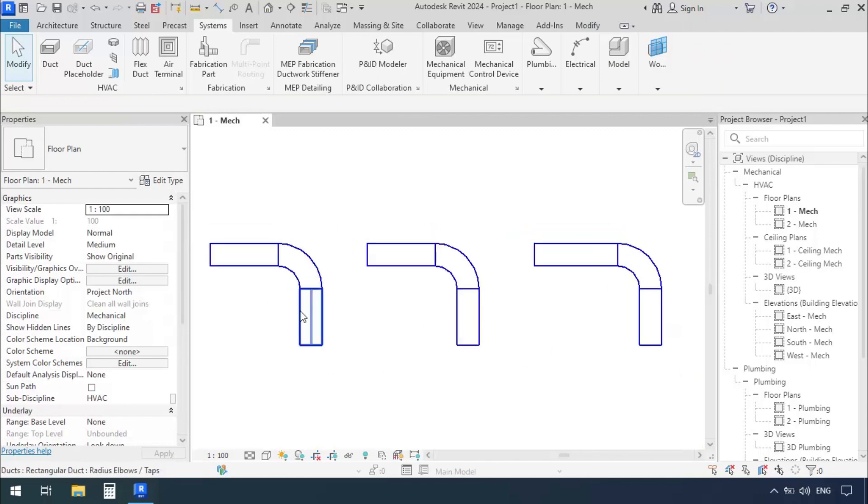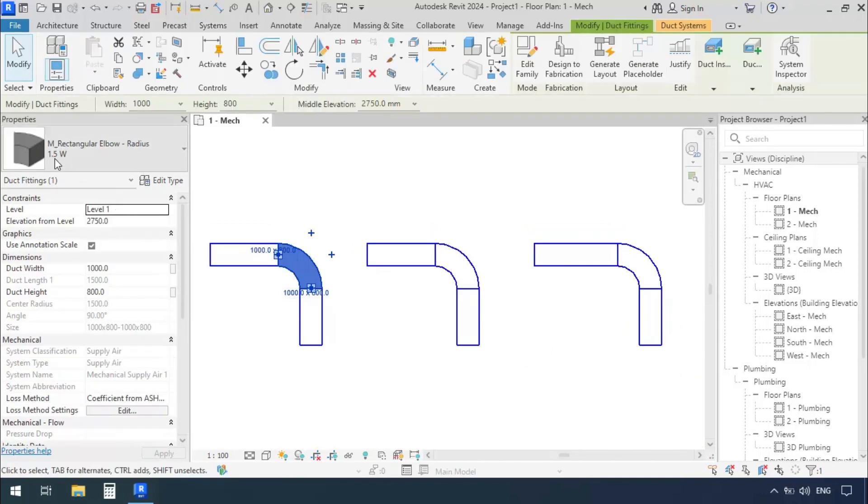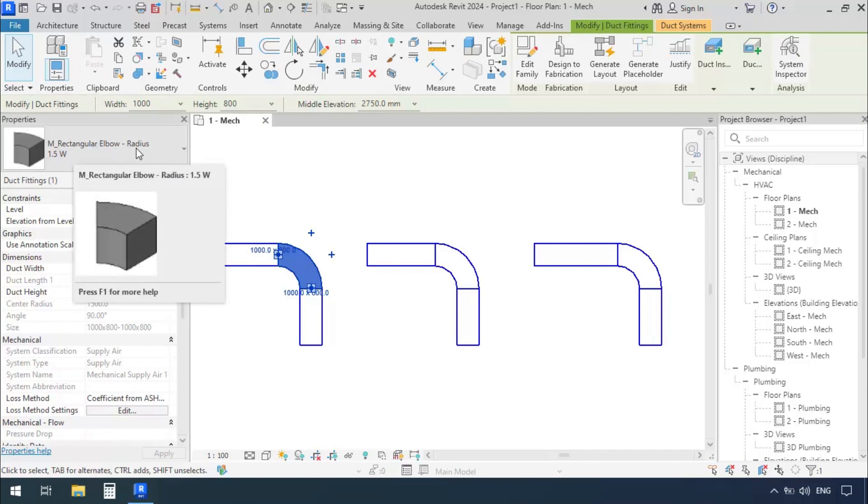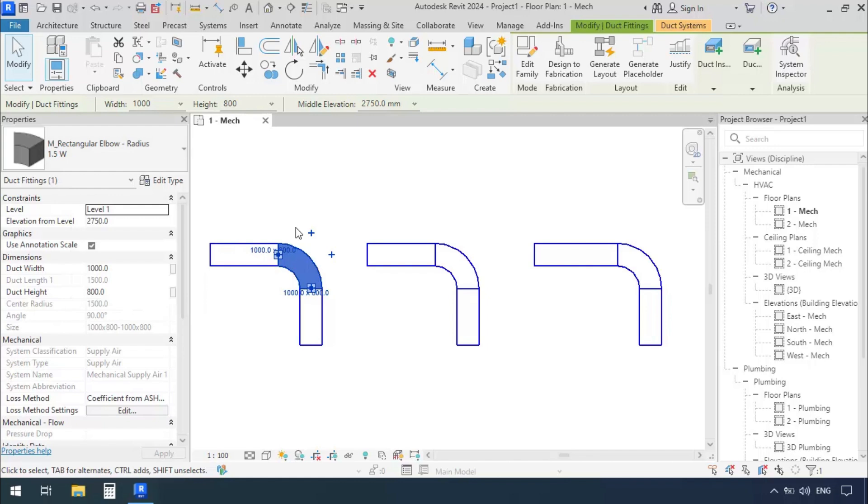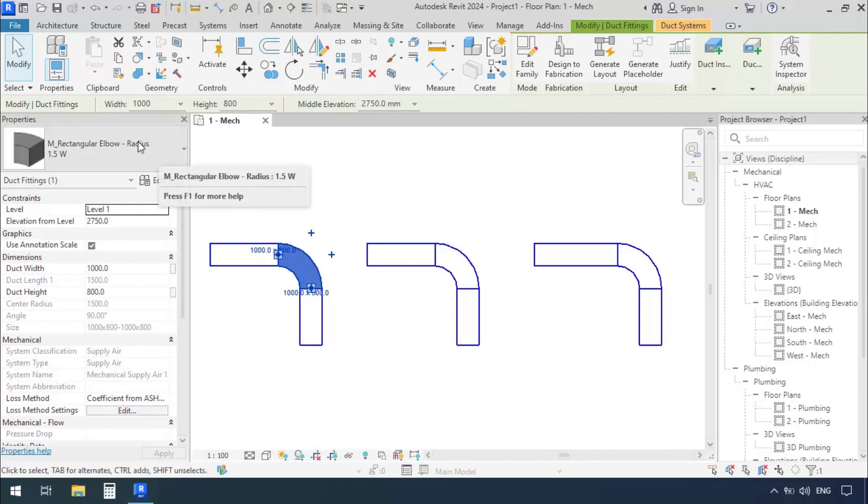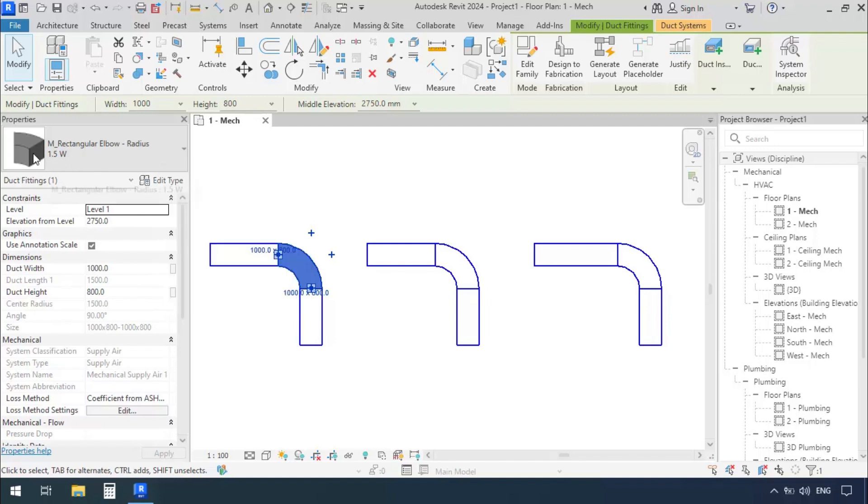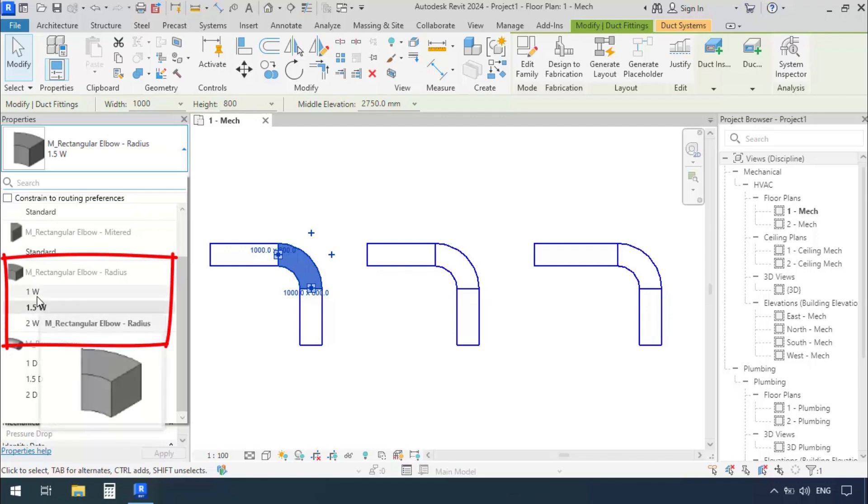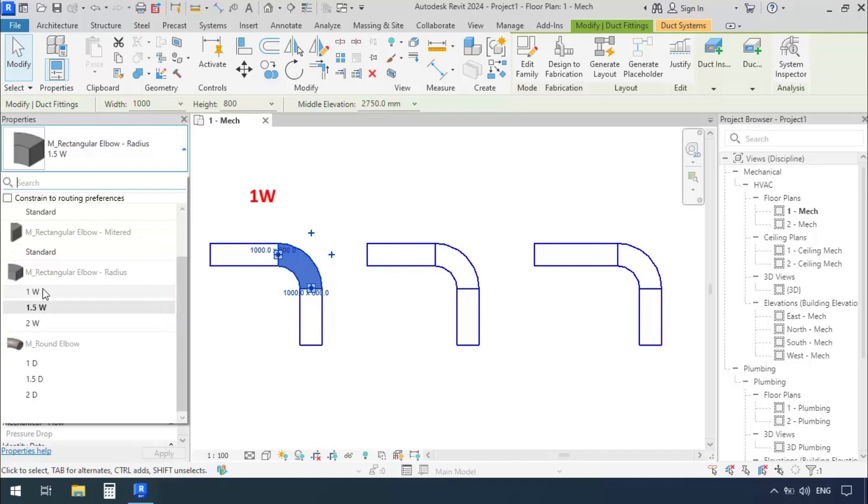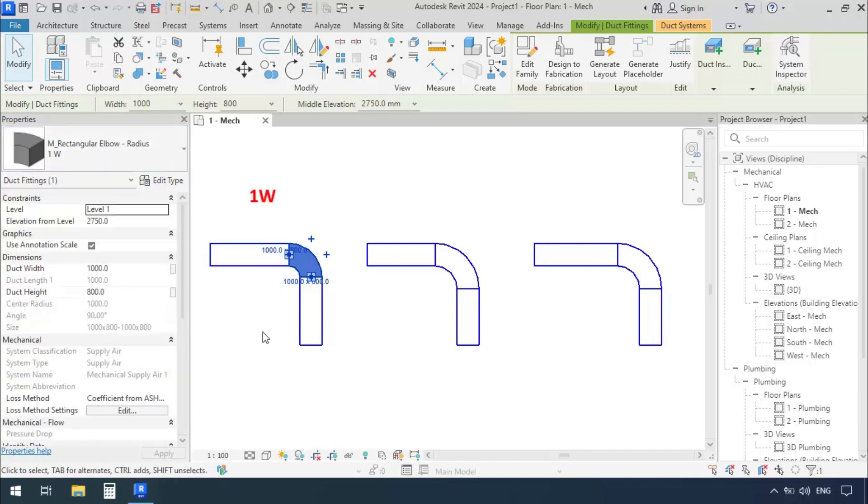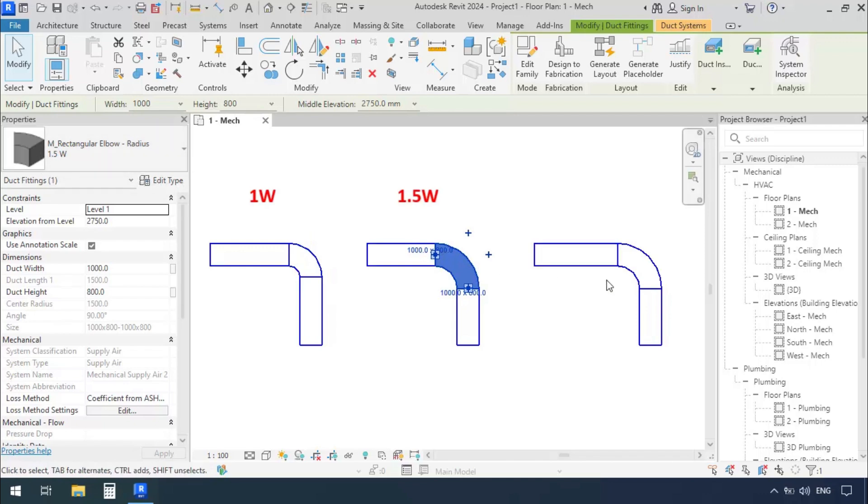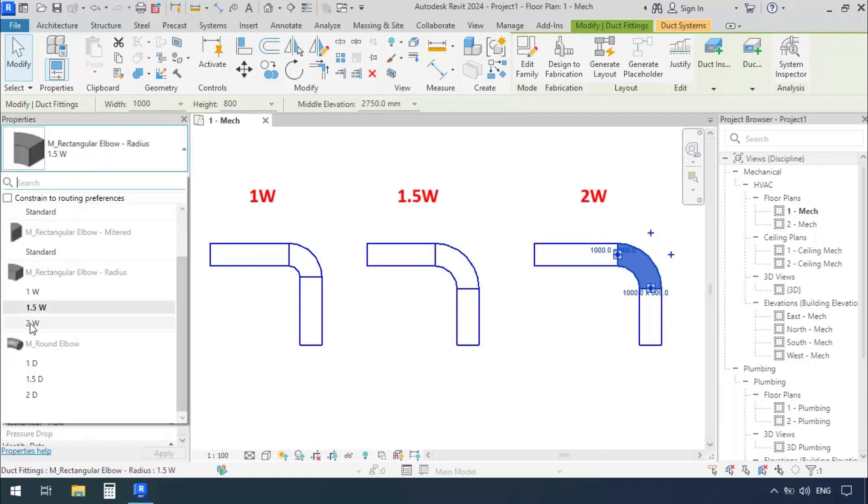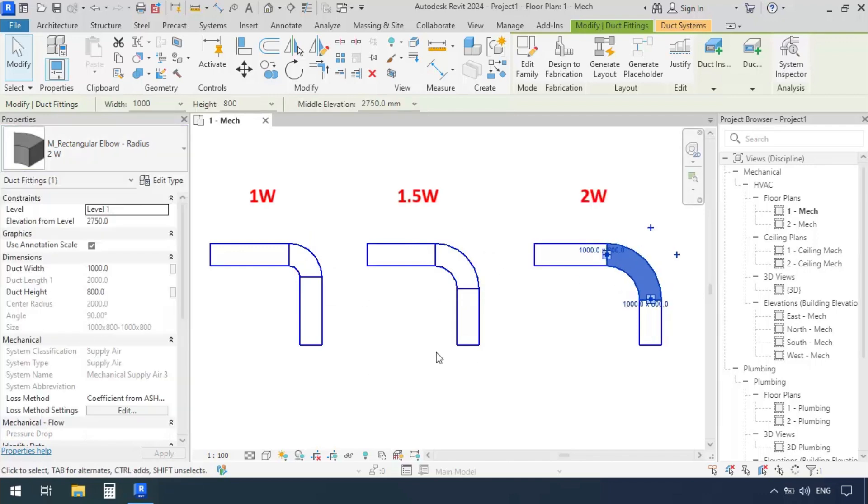Now we'll select the first elbow, and in the Properties window we see it says Rectangular Elbow Radius. This is an elbow which has rectangular ends and is also arched, it is radius. It says 1.5W, we're going to see what this is. We'll open the drawer and see we have two other modes: 1W and 2W. Let's select the first one 1W, the second one 1.5W, and set the third one on 2W.